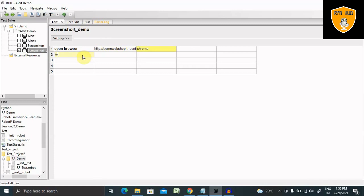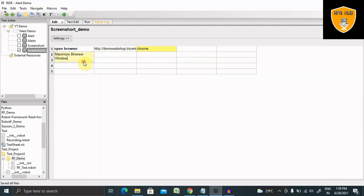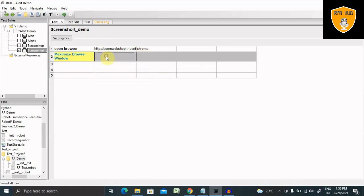Now if I want to maximize the page, then I will write maximize and press control spacebar. You will find the keyword. Now it will maximize my page.